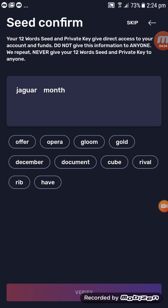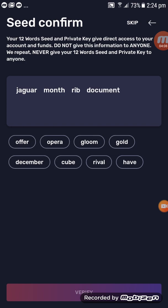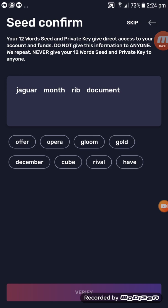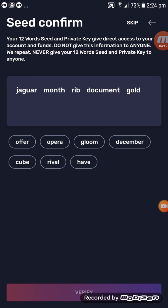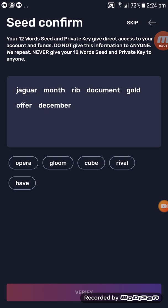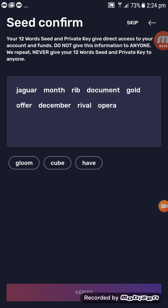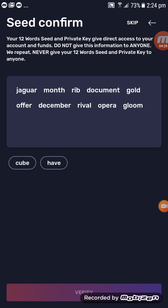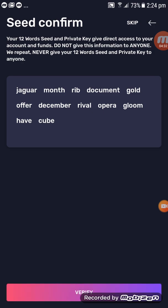Enter all your seed words in order — make sure everything is in the correct sequence — and then click on Verify.